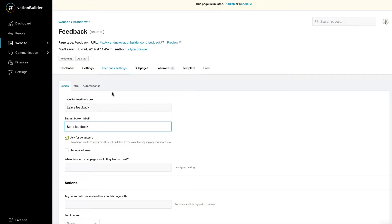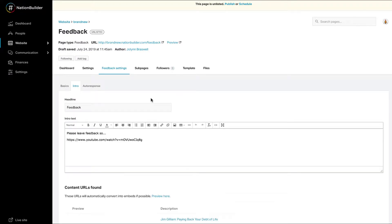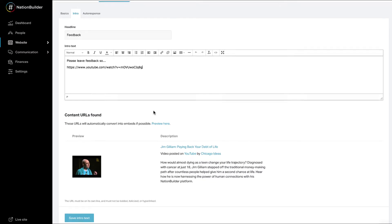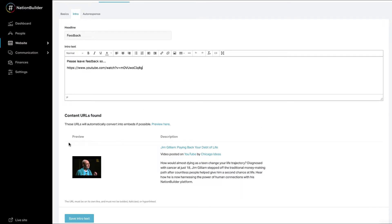Under Feedback Settings, Intro, you can provide introductory text explaining why you'd like the community to leave feedback. As with other content editors, you can include images by clicking on the Insert Edit Image button to add them to your page. You can embed content from the web by entering the URL on its own line in the content editor. When you click the Save Intro Text button, content from the web found via NationBuilder's Embedly integration will be previewed below the Intro Text box.